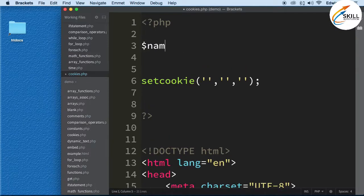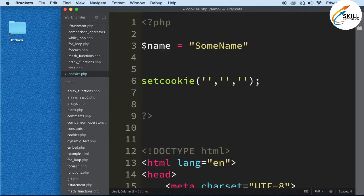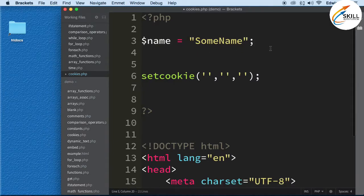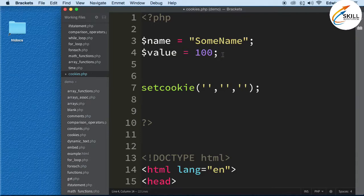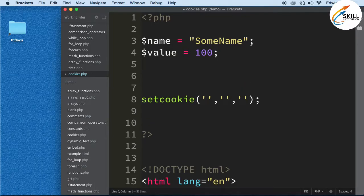The first parameter is the name — I'll just say 'some_name'. The second is the value — let's say 'hundred', though it could be anything you want. The third parameter is the expiration — when do we want this cookie to expire.